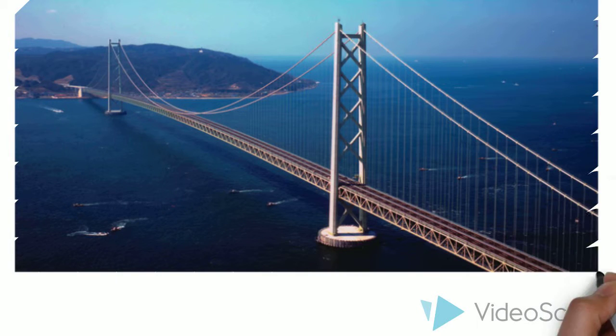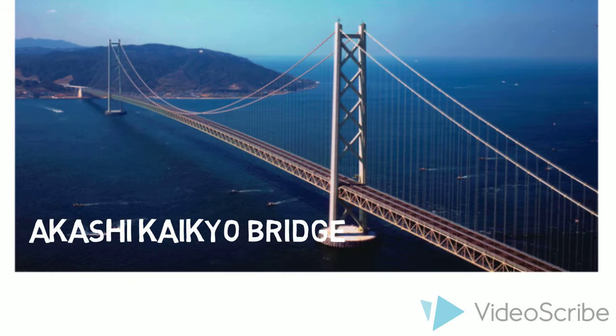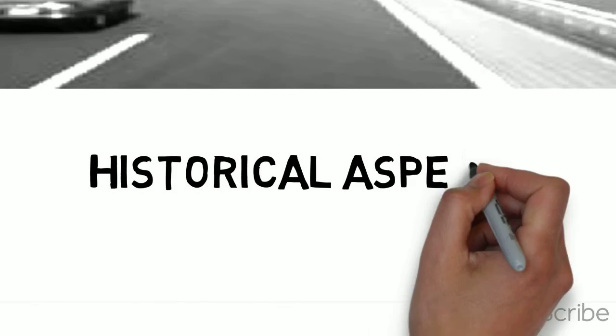The topic for this video is about Akashi Kaiko Bridge. The aspect I will be talking about is the historical aspect.